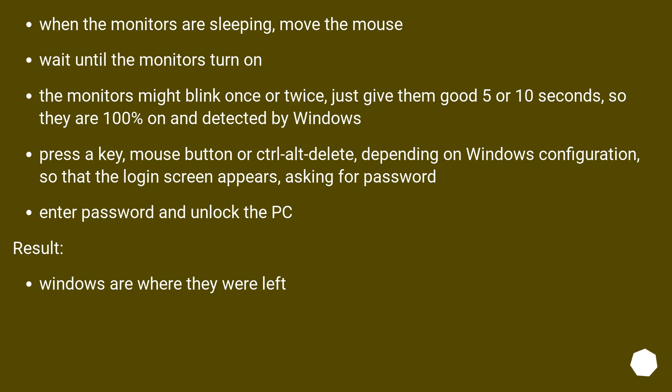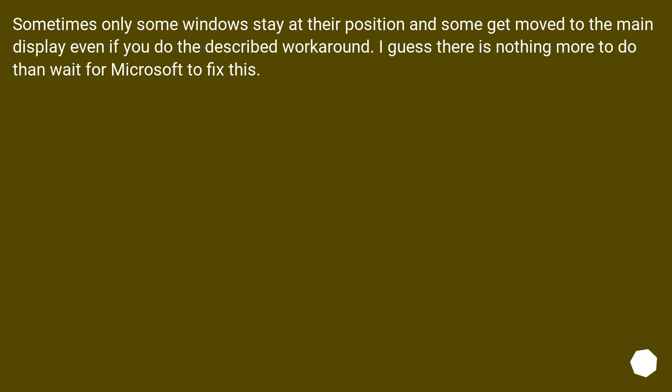Result: Windows are where they were left. Sometimes only some windows stay at their position and some get moved to the main display even if you do the described workaround. I guess there is nothing more to do than wait for Microsoft to fix this.